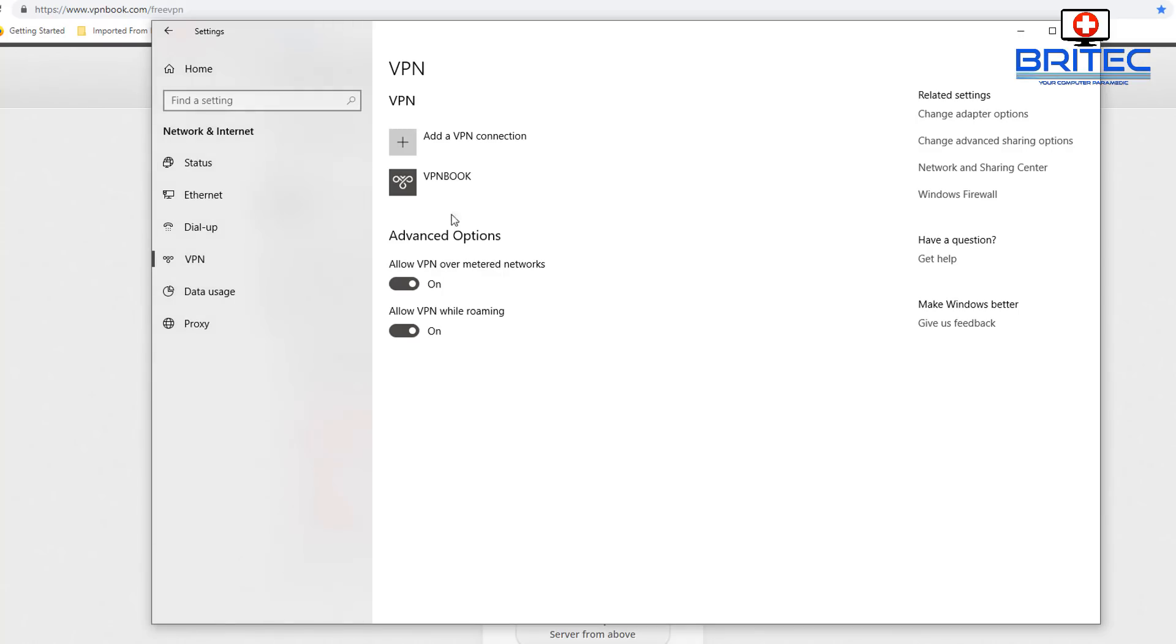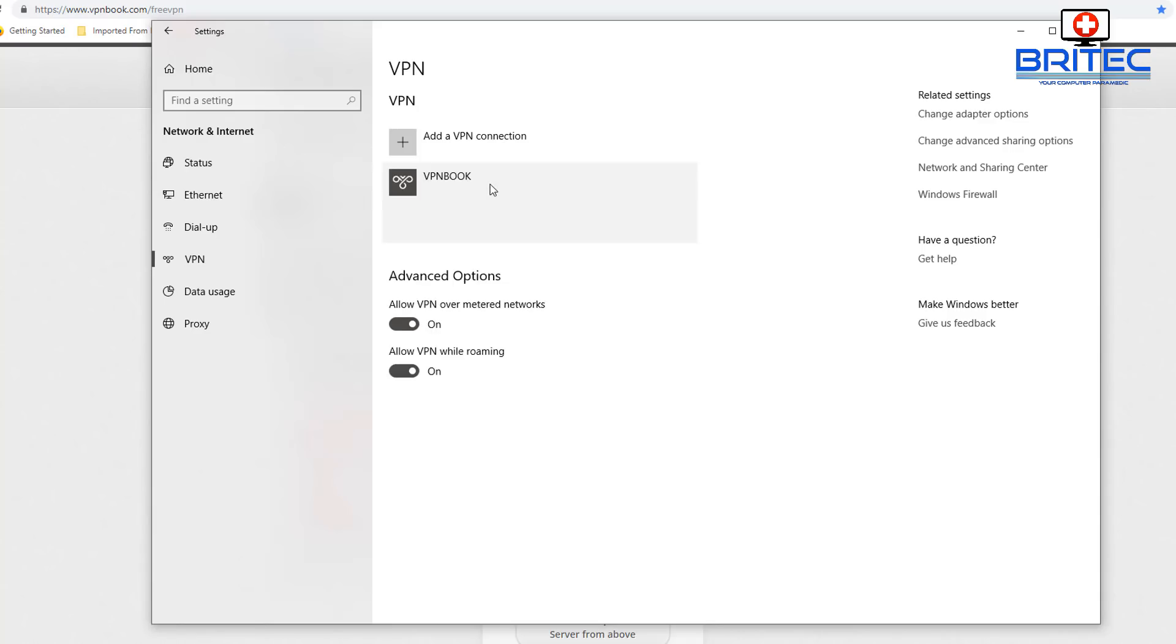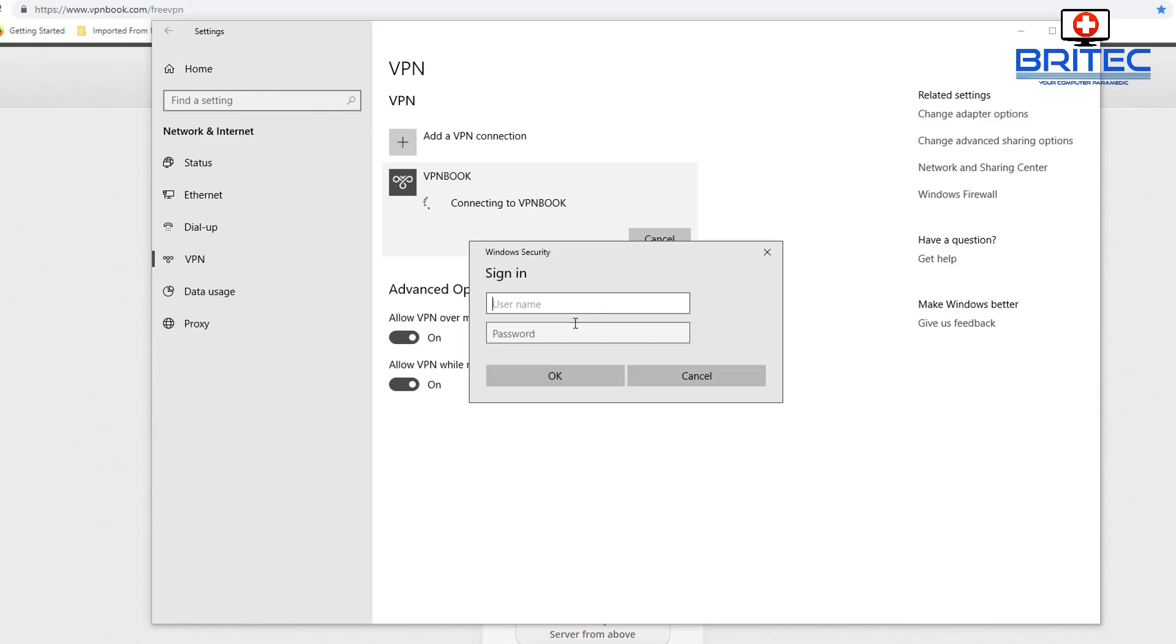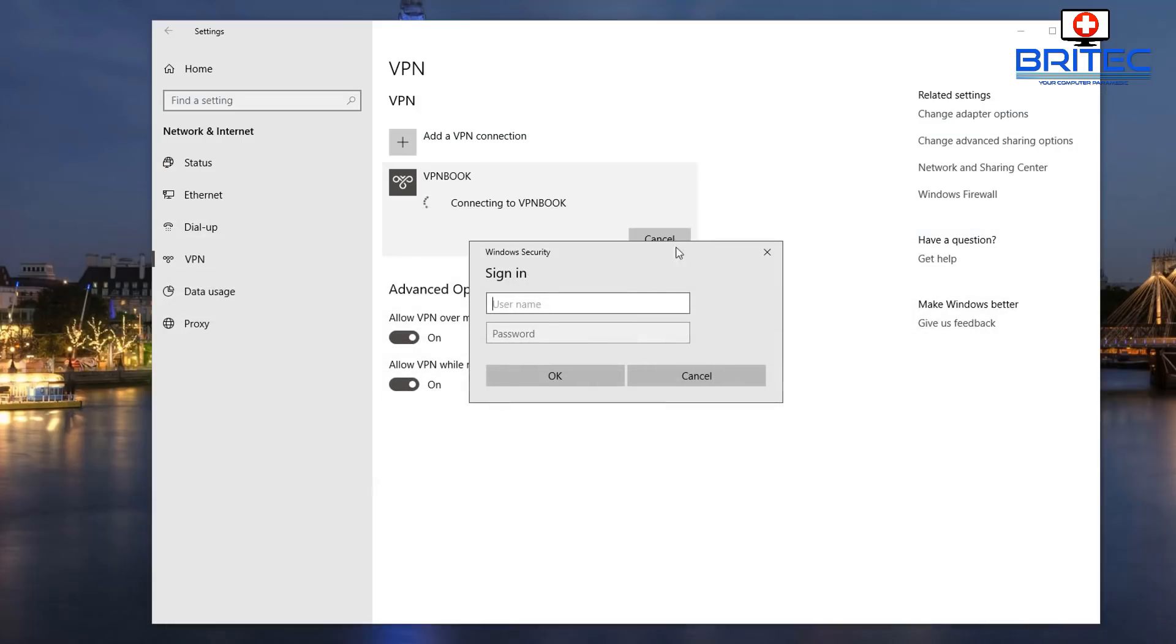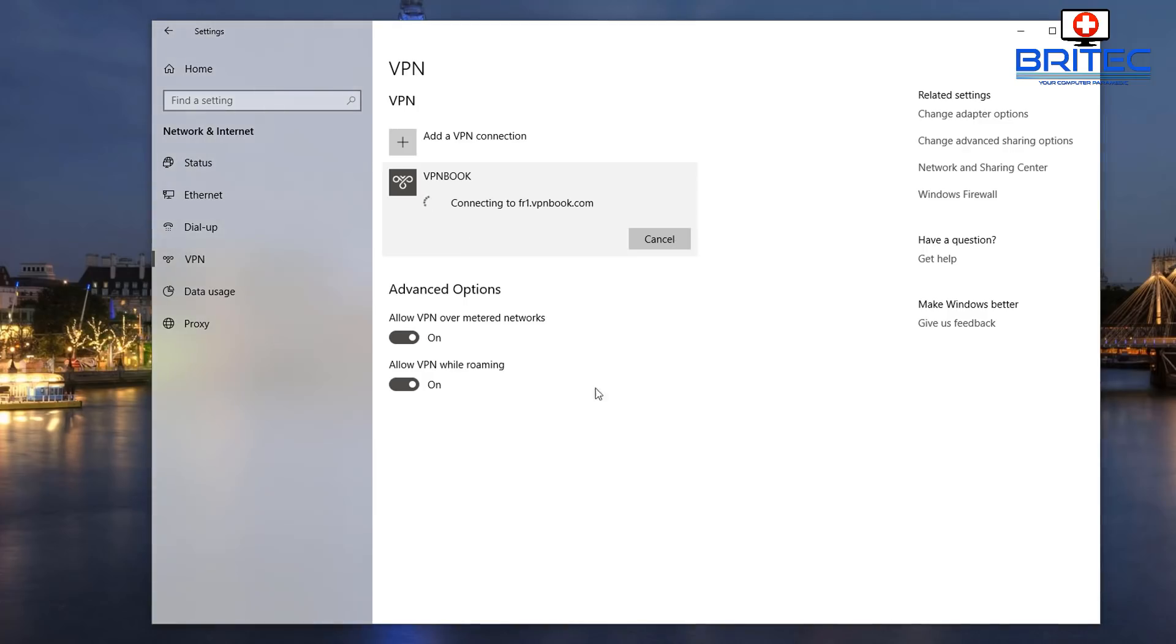So we've got this saved now. You can see it here, VPN Book. If you want to connect to this all you need to do is click on this and we can click on Connect. We should see this pop-up box popping up. What we need to do is get our username which is VPN Book and the password. I'm just going to put in here and click OK and this will then start to connect.